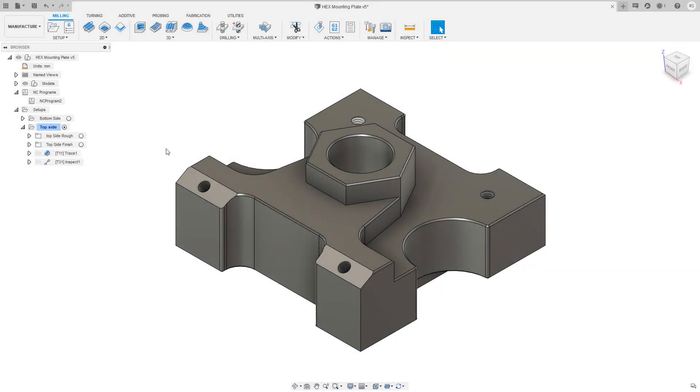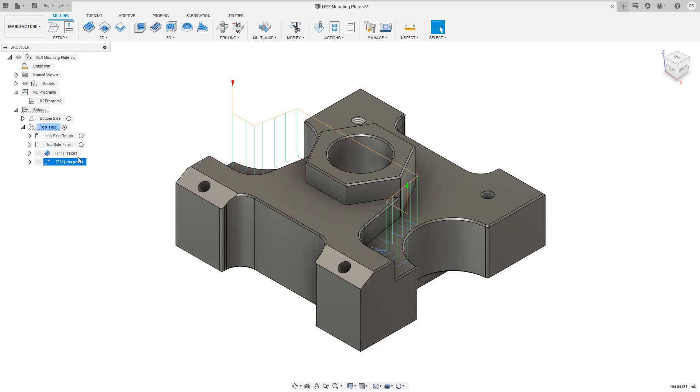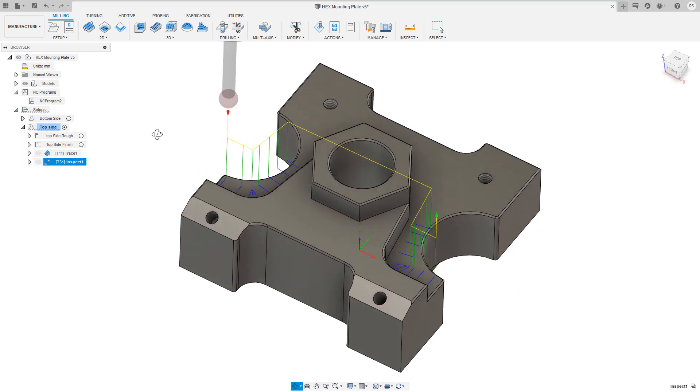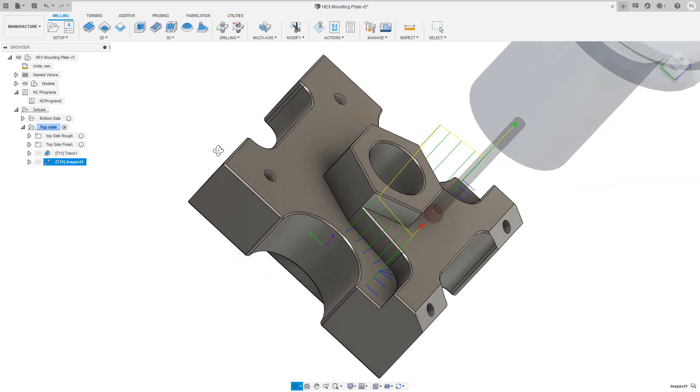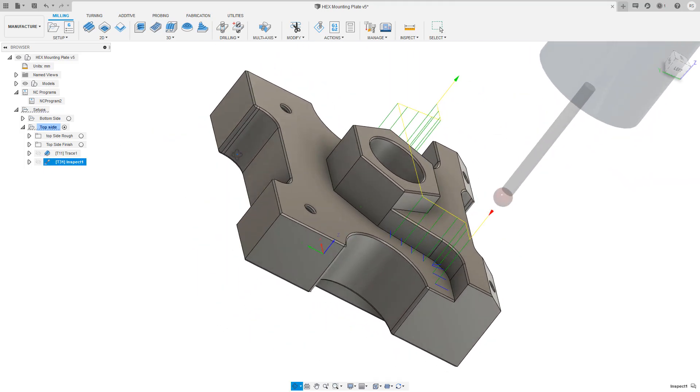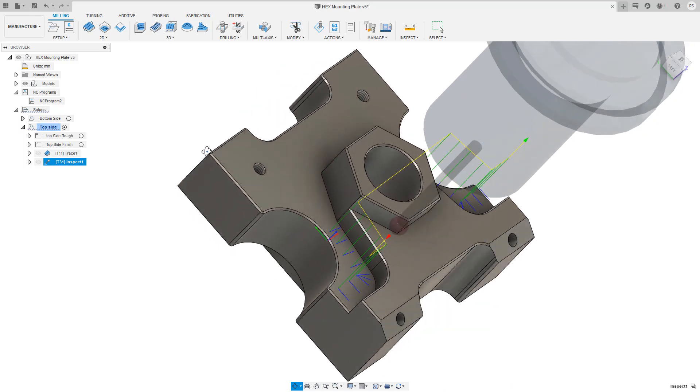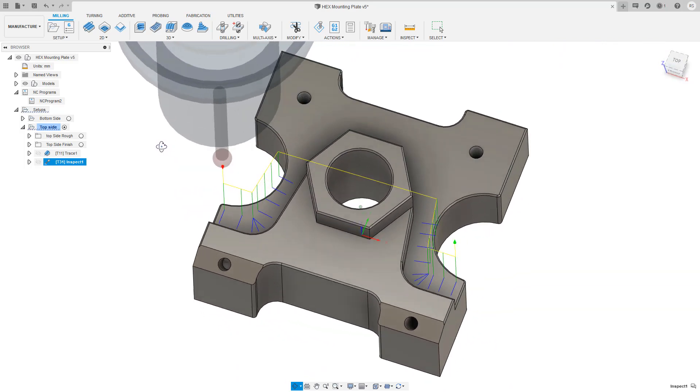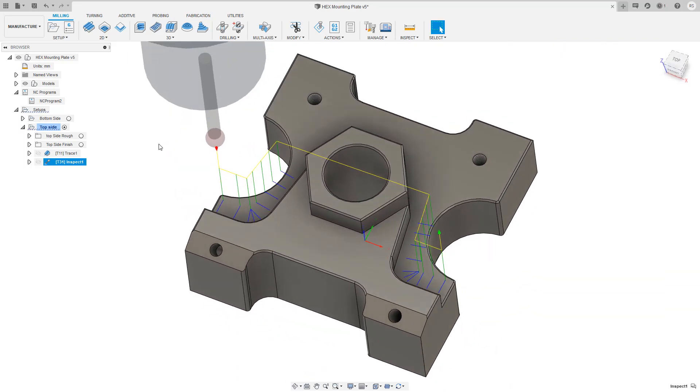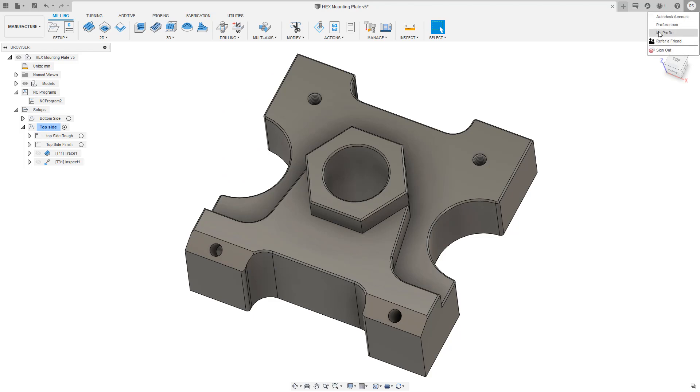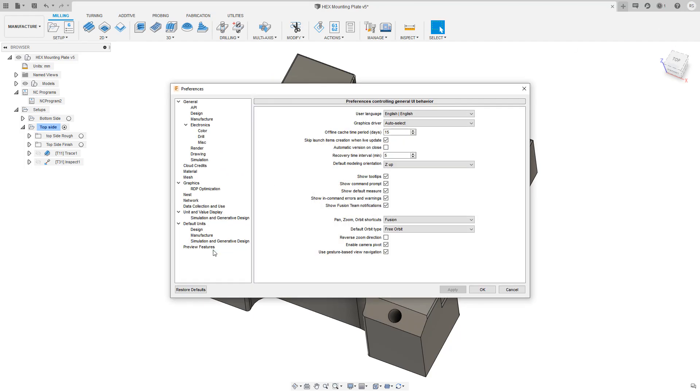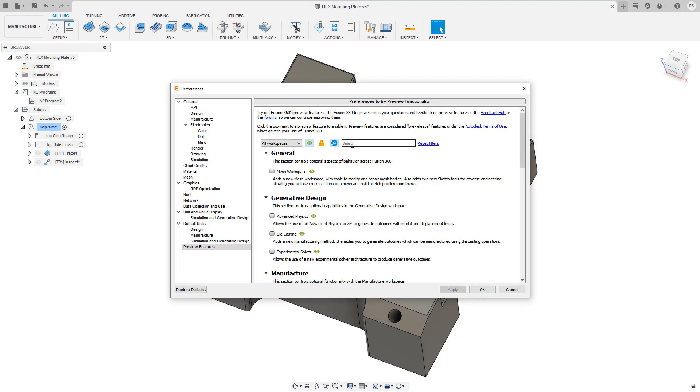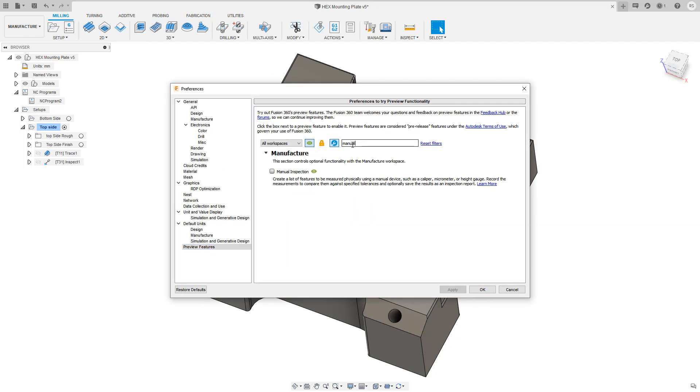We now need to define our measurement sequence. We can see here the inspect surface toolpath looking at the more freeform surfaces, but we want to define manual inspection items for the geometric features on the part. Remember this functionality is in preview so you'll need to turn it on in your preferences first.